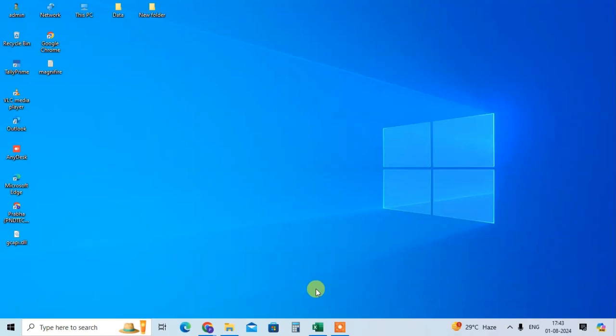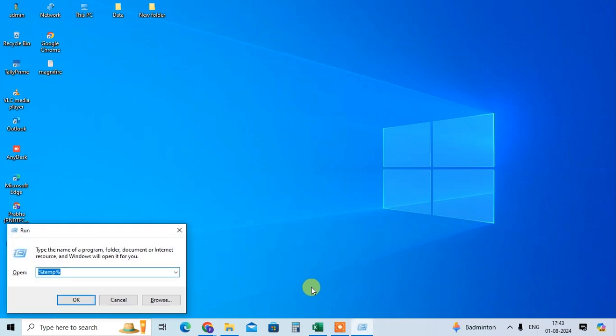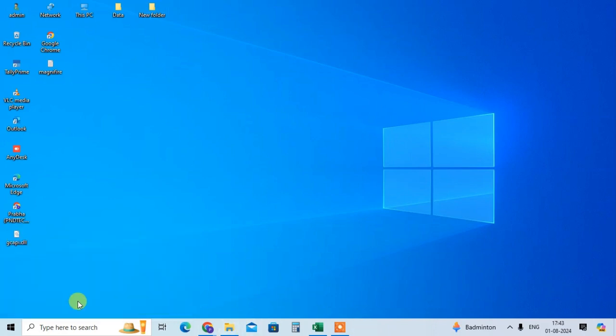In this video we will learn how to increase laptop speed. Use the shortcut key Windows logo key plus R to open the Run dialog box, then type %temp% and click OK.